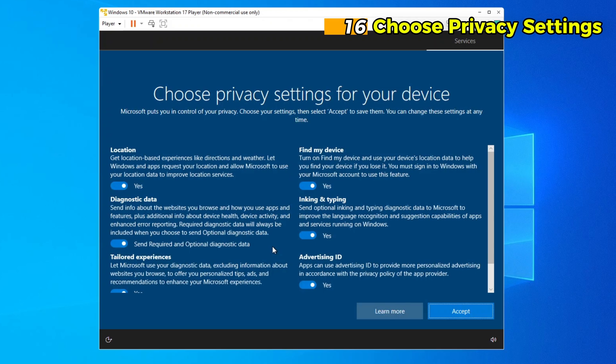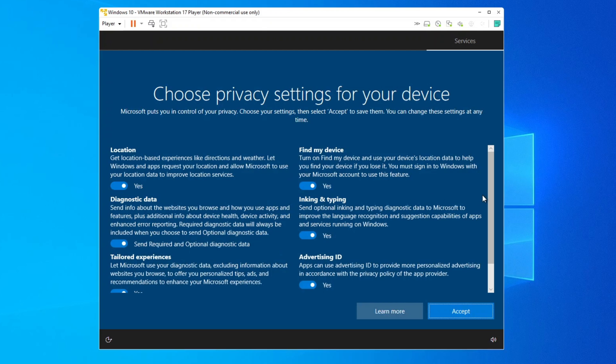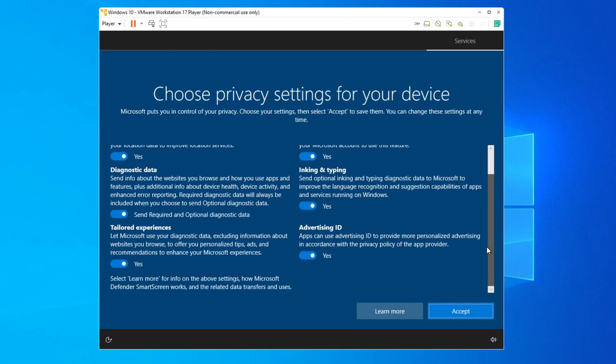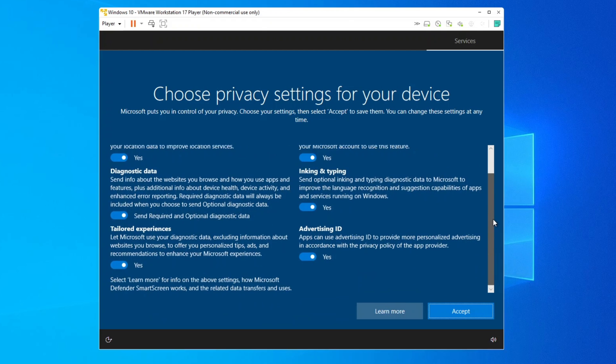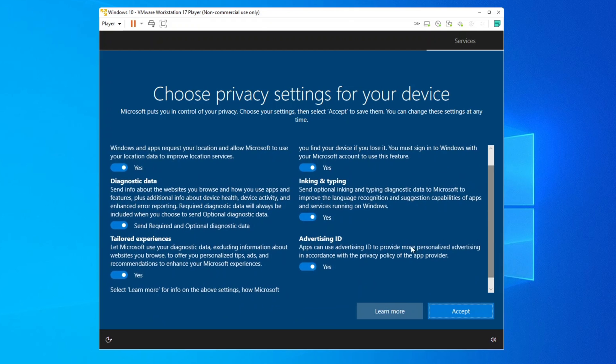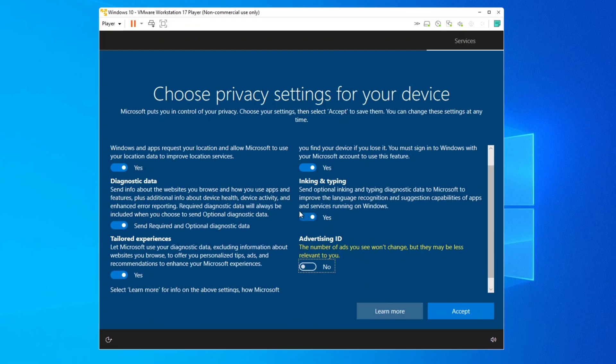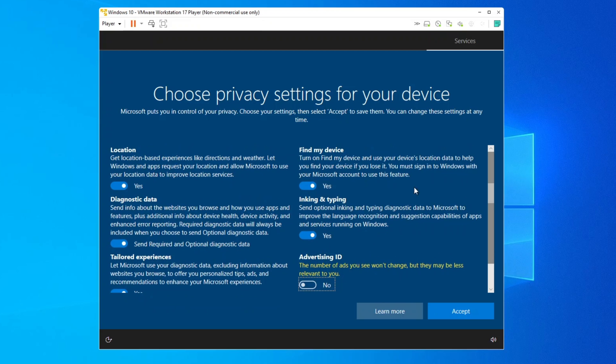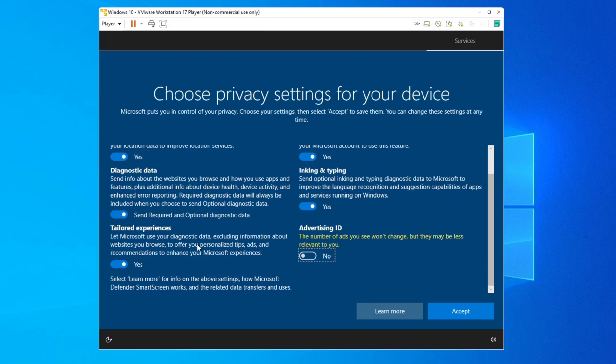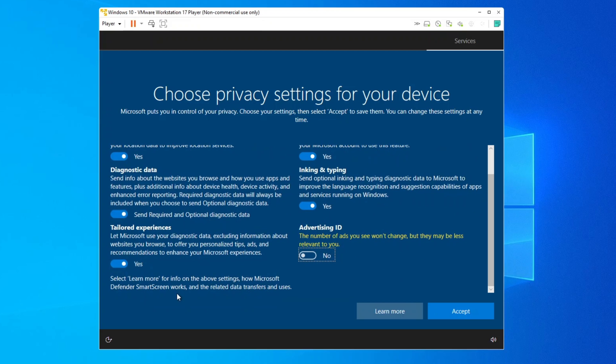Step 16. Choose privacy settings. Windows 10 will ask you to configure privacy options, such as location, diagnostic data, speech recognition, and tailored experiences. Customize these settings according to your preference and click Accept.